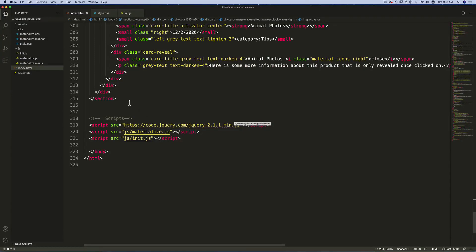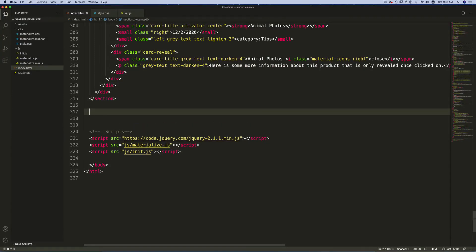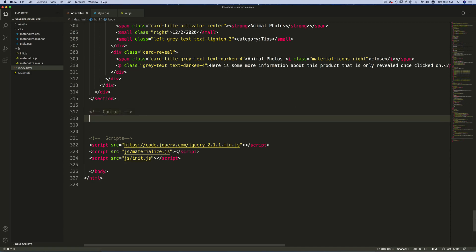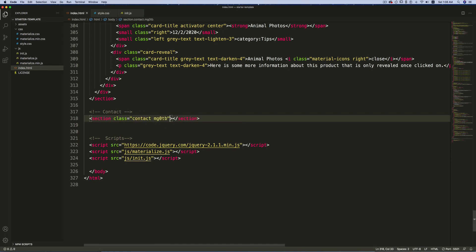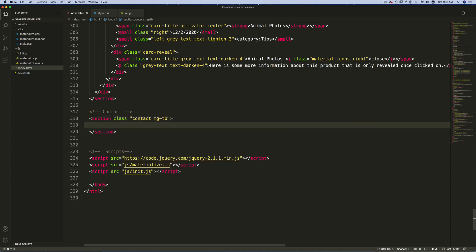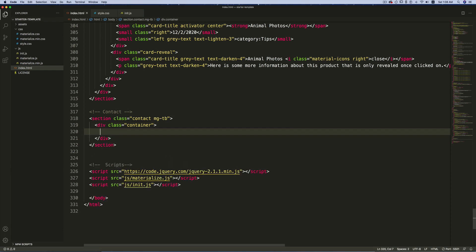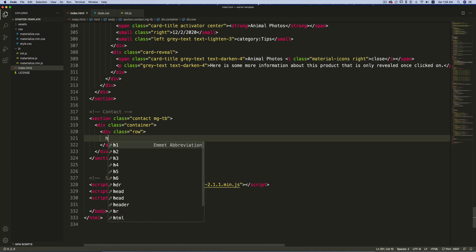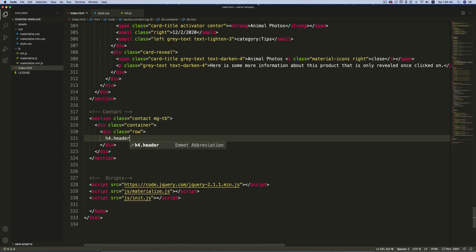In this video we will work on the contact section. Begin with a comment and write 'contact'. Create a new section with a class 'contact' and also a class 'mgtb'. Inside this section, create a container, then inside the container create a row. This will be the header, so use h4 with a class 'header' and also a class 'center'.